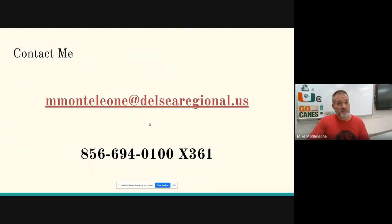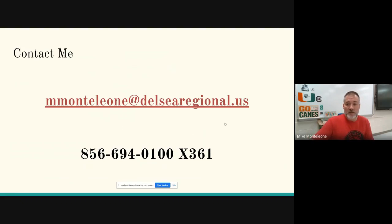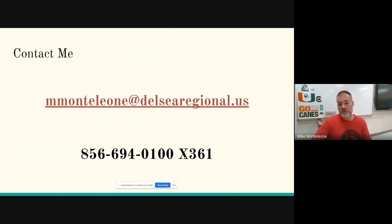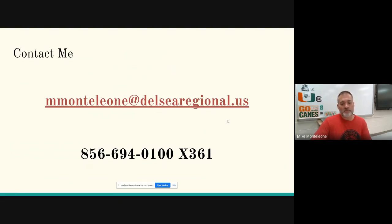If you need me for any reason, this is my email address — that'll be the best way to get a hold of me. I check afternoons and evenings. This is my phone number here at school and extension. If you ever want to call, that's fine too, but email is probably your best bet.